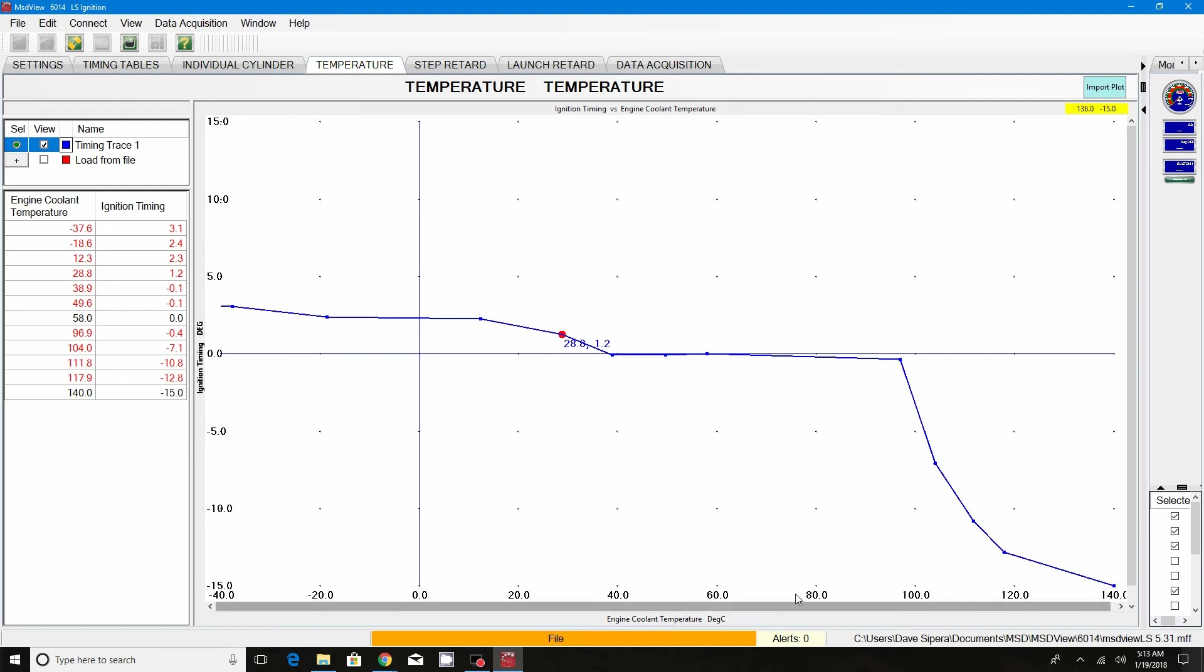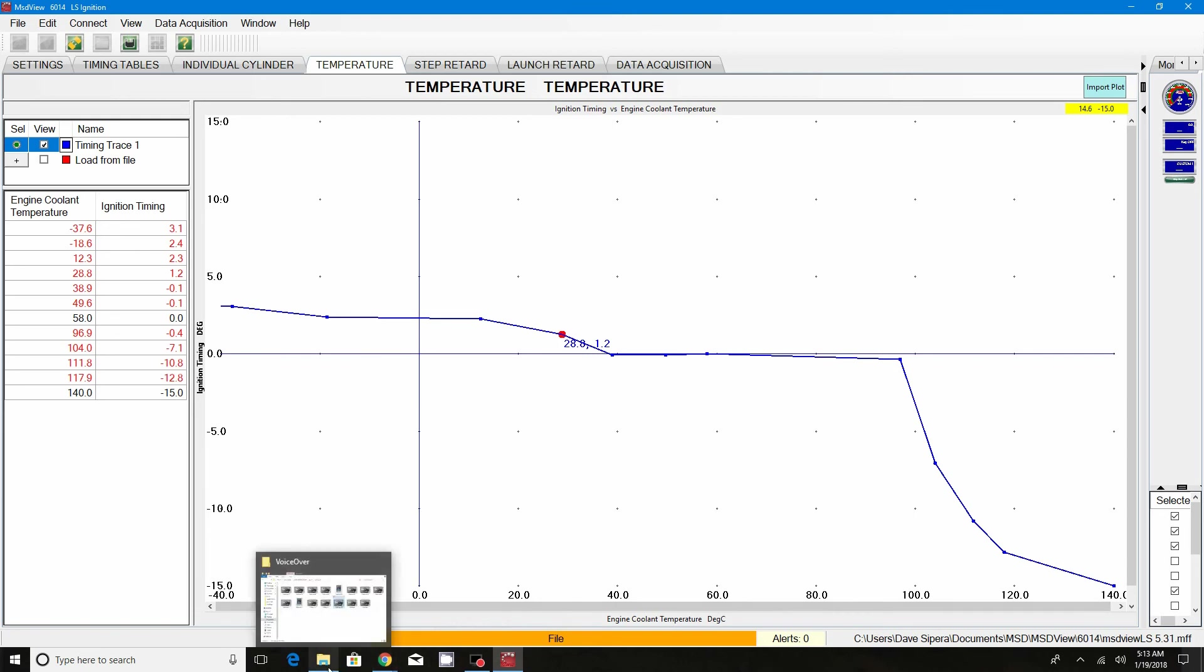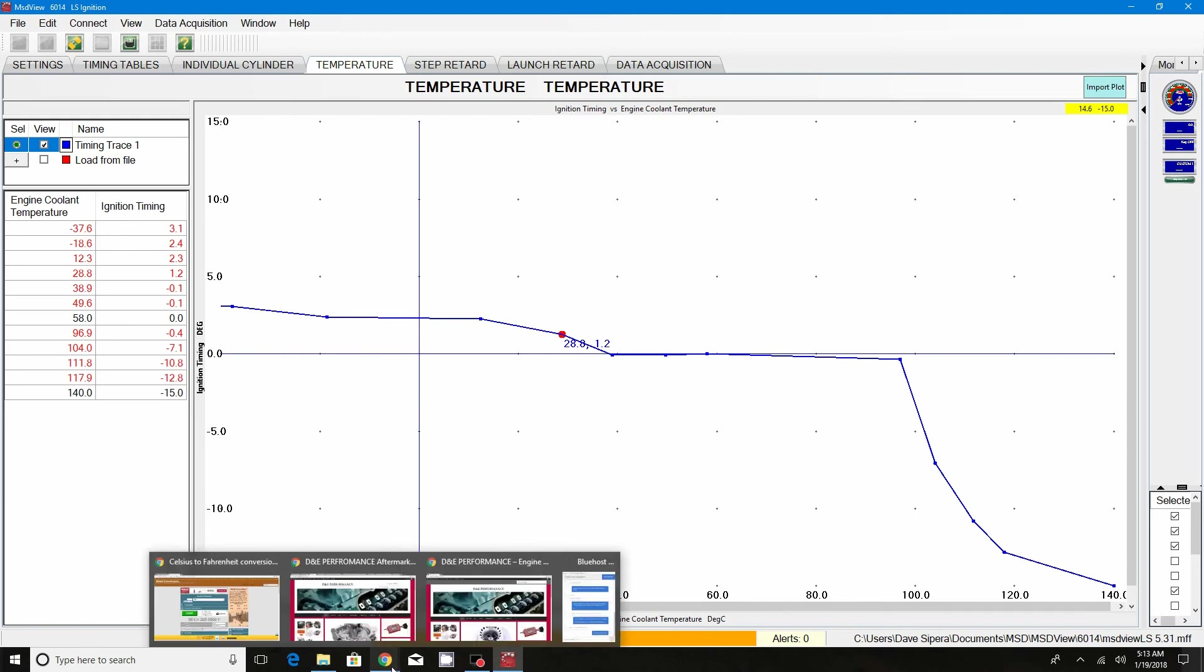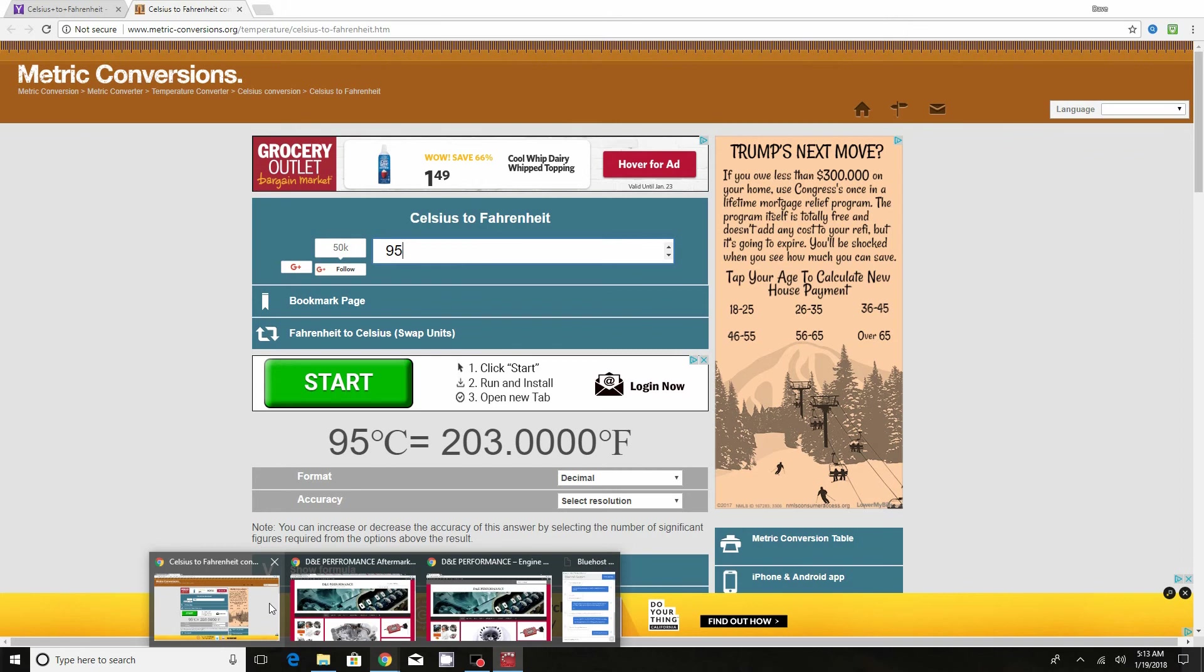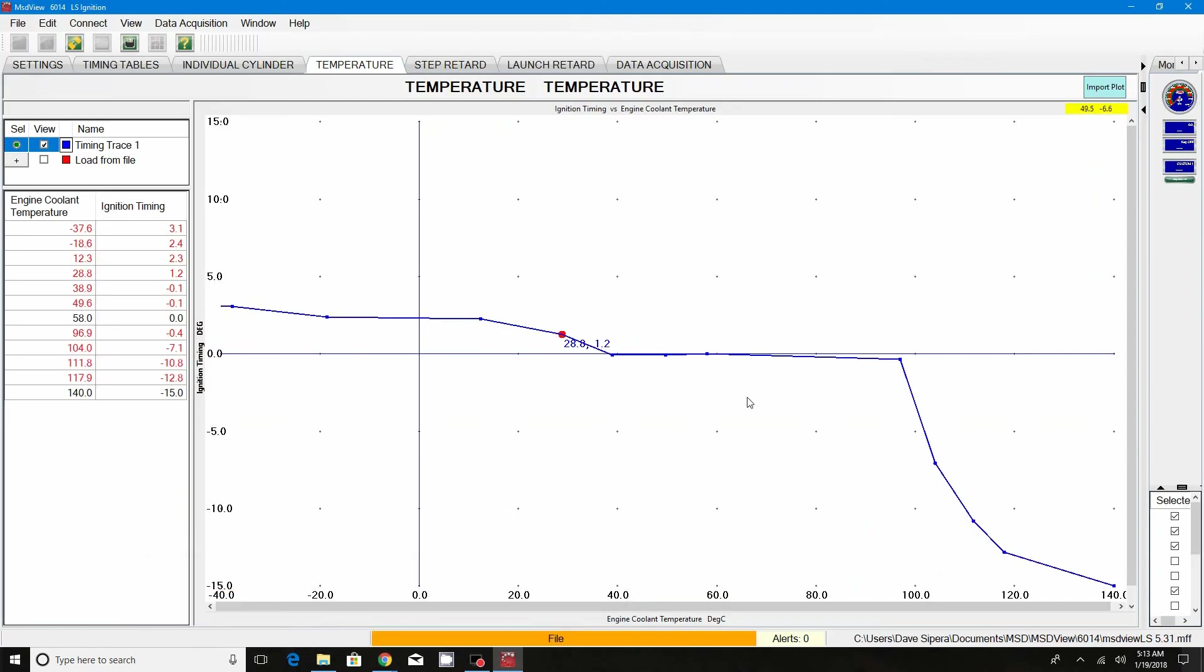Just remember it's in Celsius and not degrees. If you don't know degrees and Celsius, most people don't, go on Google, do a Google search and you can find one of these conversion deals right here, Celsius to Fahrenheit conversion table, and you can set your map accordingly.